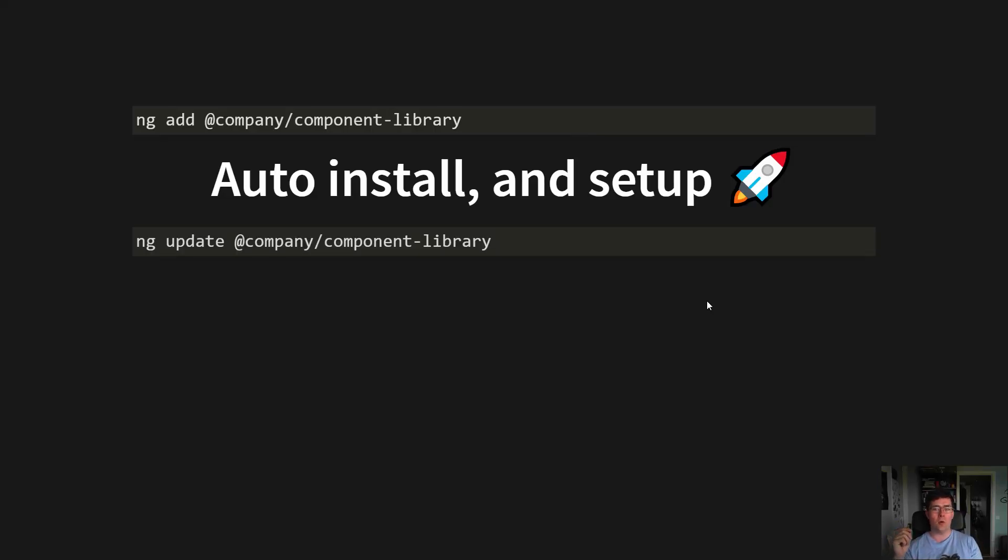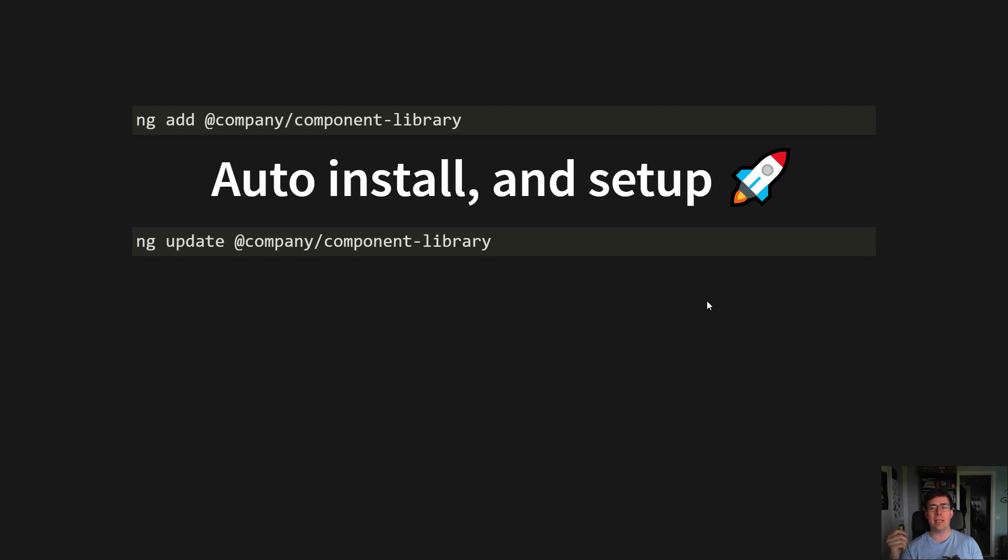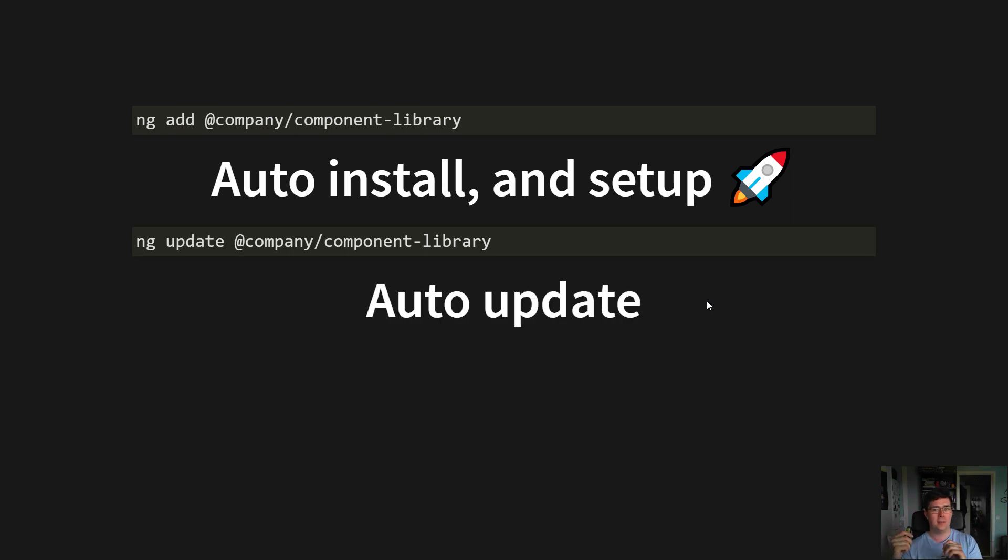You can also help users update between major versions of your design system with one schematic command. This is the same approach that the Angular team uses when you're upgrading from, for example, Angular 9 to 10. And this is amazing, so it's so much easier to introduce breaking changes.